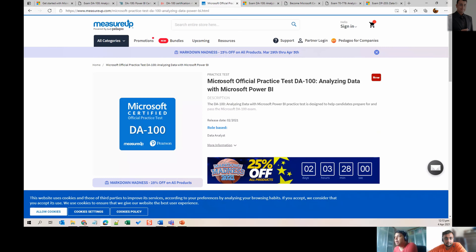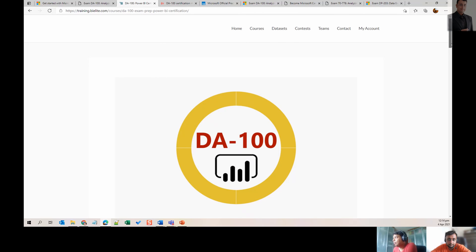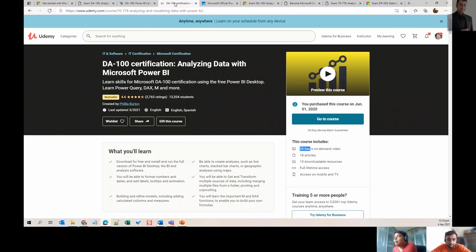Another resource I've used is MeasureUp — it has a large number of practice questions. It works on a subscription model so after a certain period you lose access, but they offer discounts. The good thing about Udemy versus MeasureUp is that once you buy on Udemy it's permanently with you.